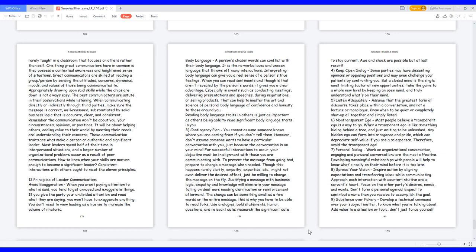Use analogies, bold statements, humor, questions, and relevant data. Research the significant data to stay current. Awe and shock are possible but at last resort. 4. Keep open dialogue: some parties may have dissenting opinions or opposing positions and may even challenge your patience by confronting you. But a closed mind is the single most limiting factor of new opportunities. Take the game to a whole new level by keeping an open mind and truly understand what's on their mind.